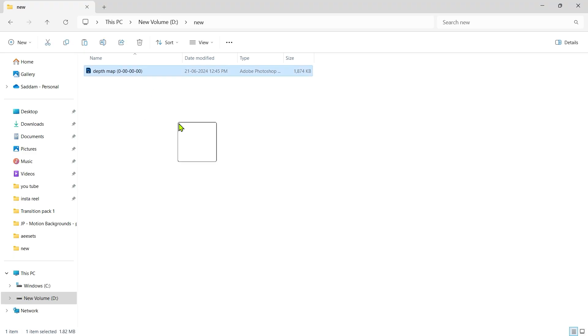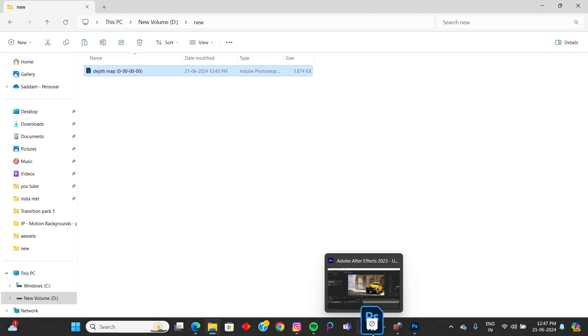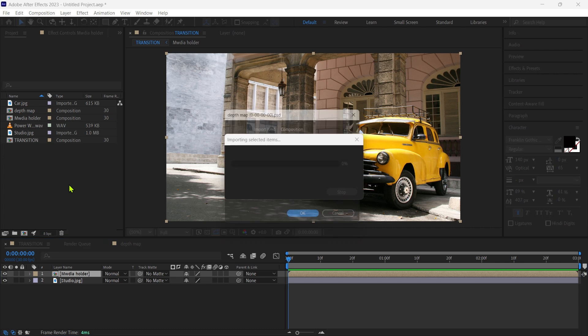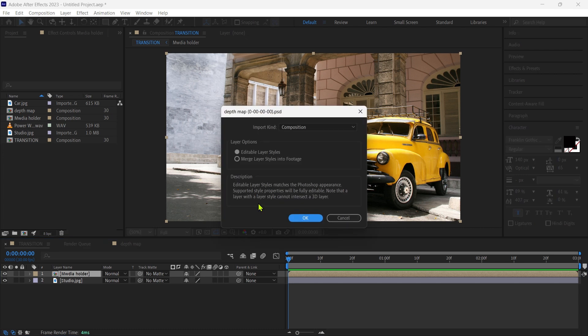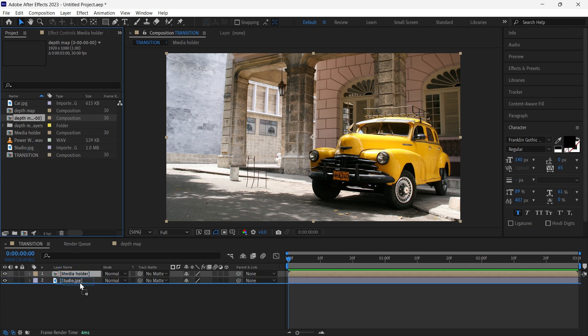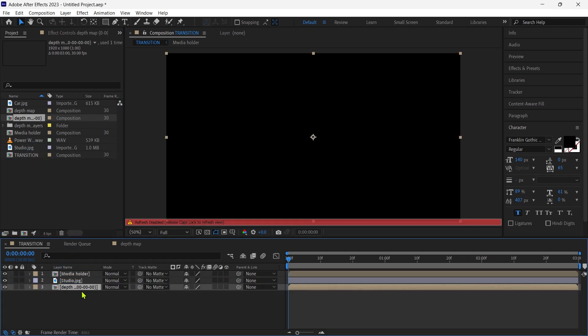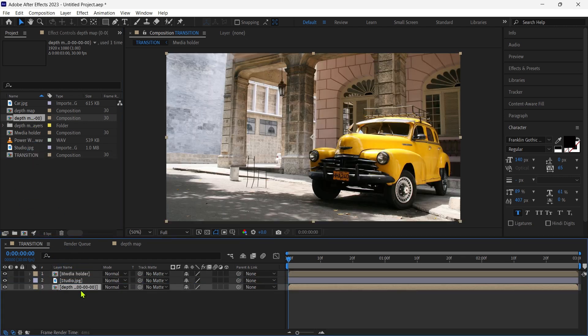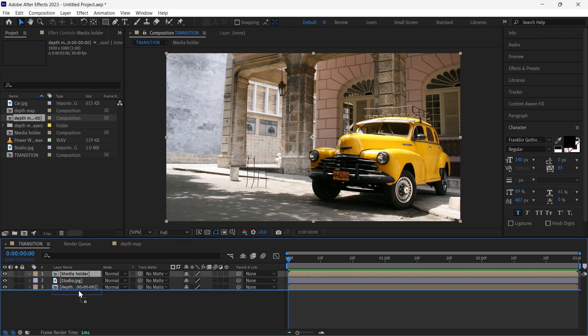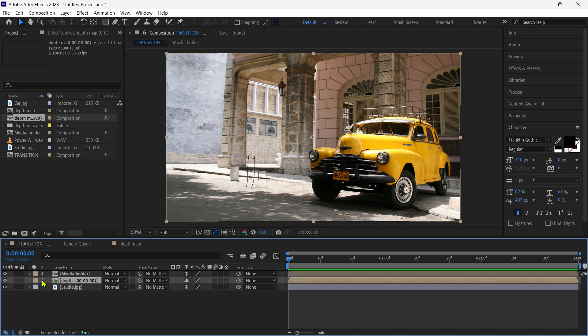Drag the file to the composition of the same name. Drag the file transition composition beneath the media holder and turn off visibility. Select media holder or depth map and move to 15 frames.